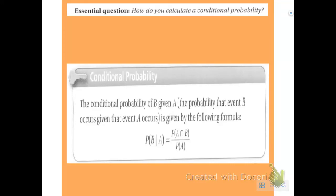Today we're going to answer the essential question: how do you calculate conditional probability? Remember our key understanding — conditional probability is when you've got one event given another event. The key word is 'given.'